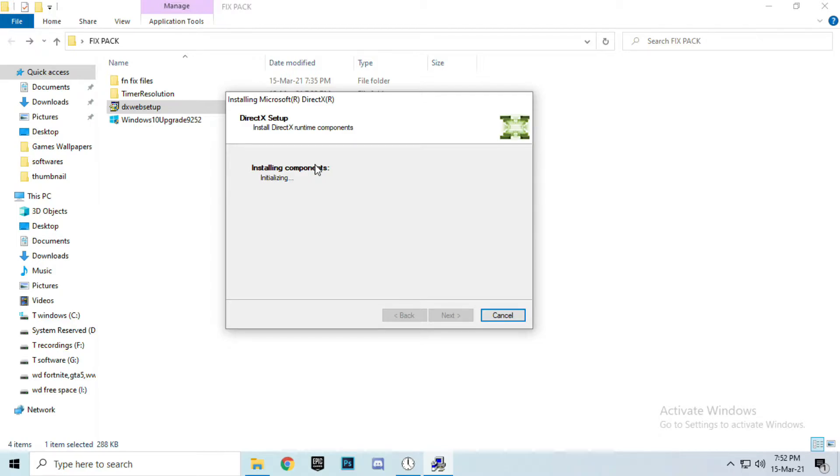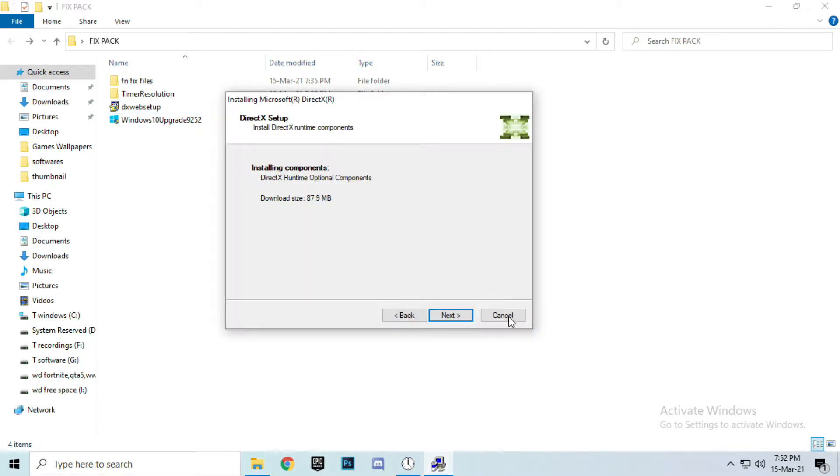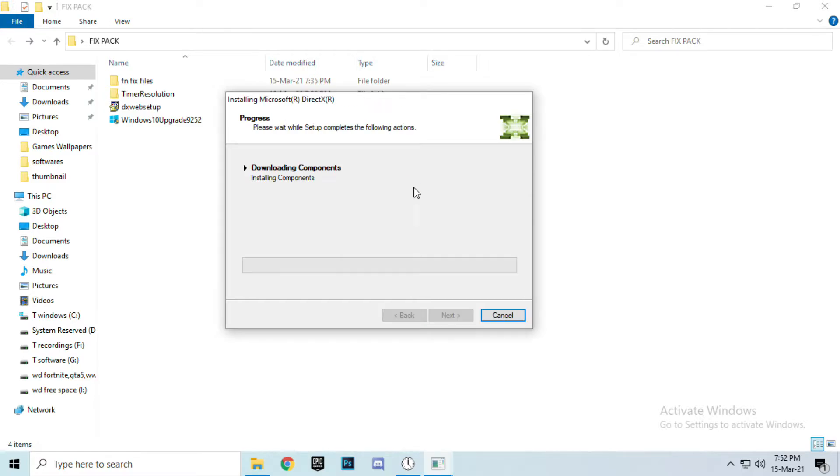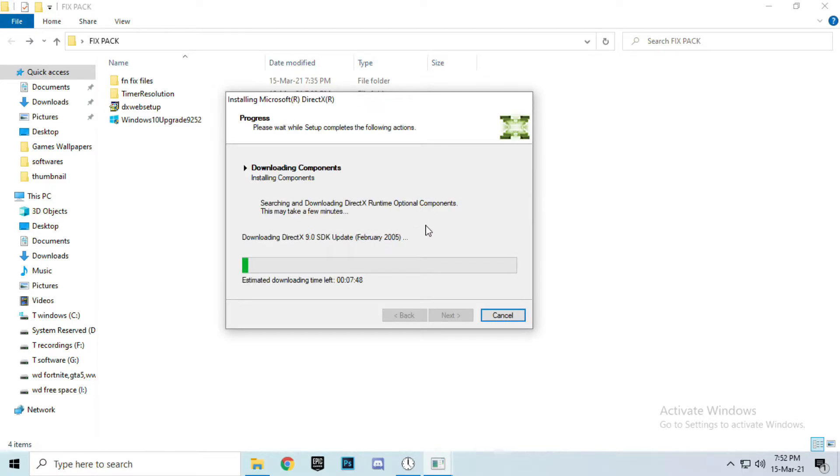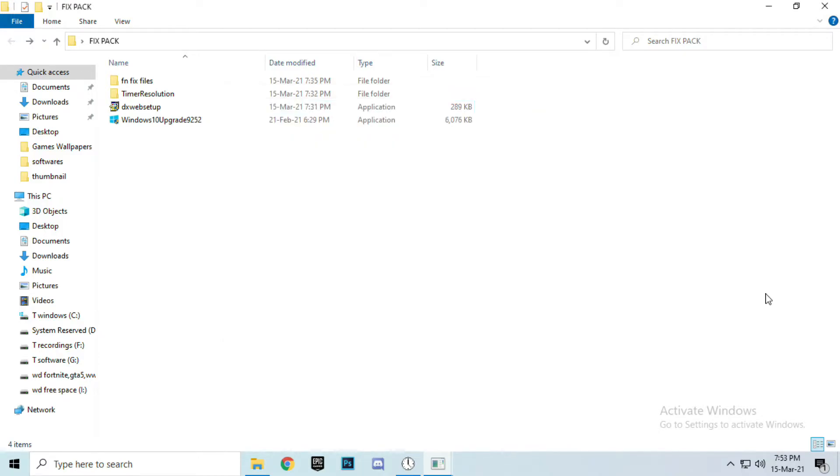This DirectX web setup is going to install all your DirectX versions which are required to play online games like Fortnite, Warzone, and Call of Duty, etc. So make sure to complete all the steps. You can skip to the next step while downloading and installing the DirectX.